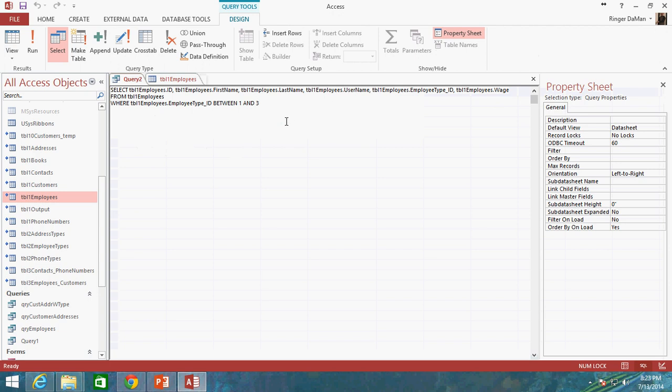We've shortened down the query but it's essentially doing identically the same thing as what we did before when we looked at the two different operators, greater than or equal to 1 and less than or equal to 3.